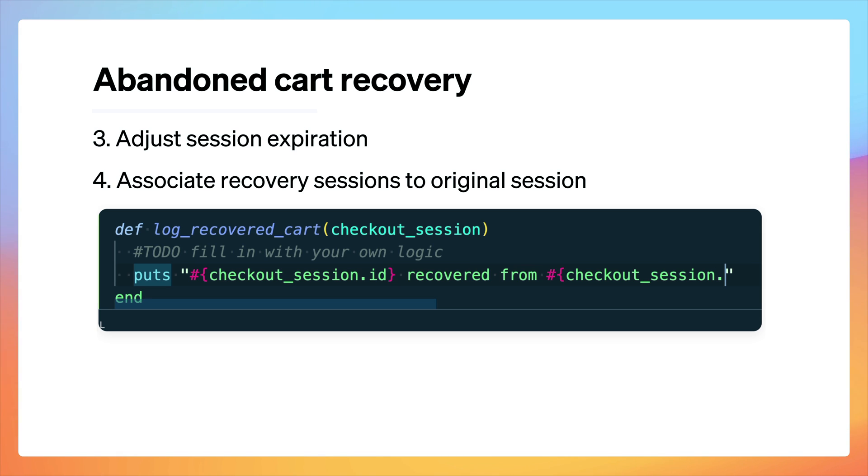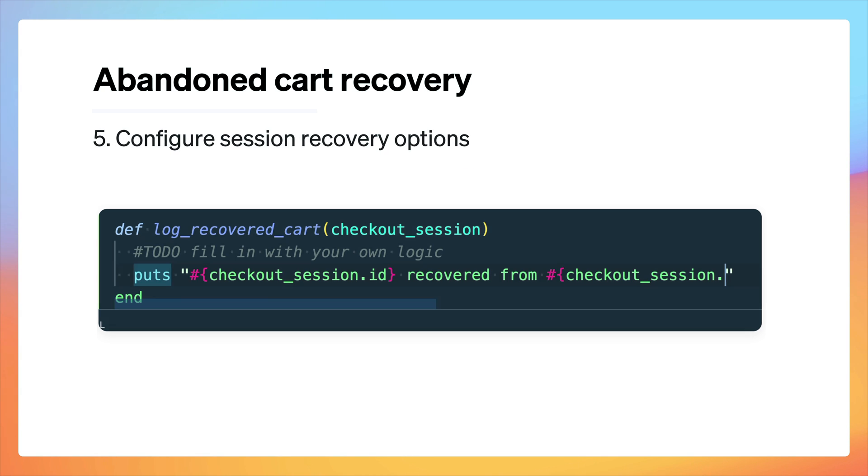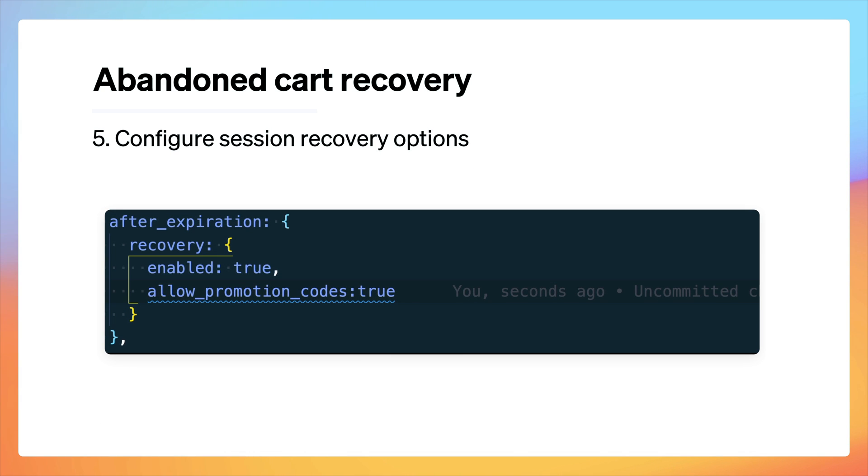We can use this to track the conversion from our emails. Lastly, we configured our session recovery options to accept promotional codes. This lets us use a discount to incentivize our customers to return. Thanks for watching. Be sure to check this video's description for more resources around getting started with checkout.